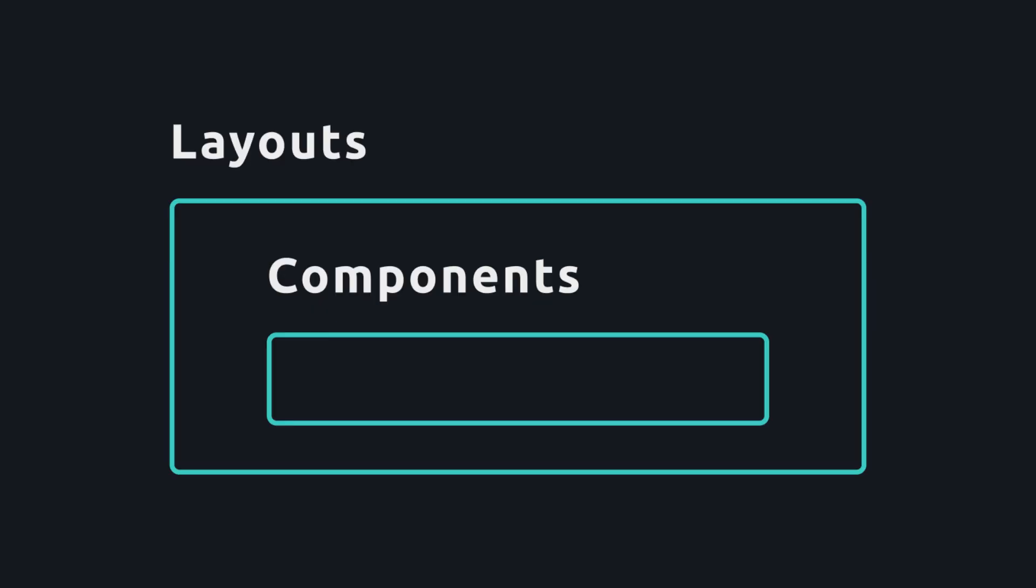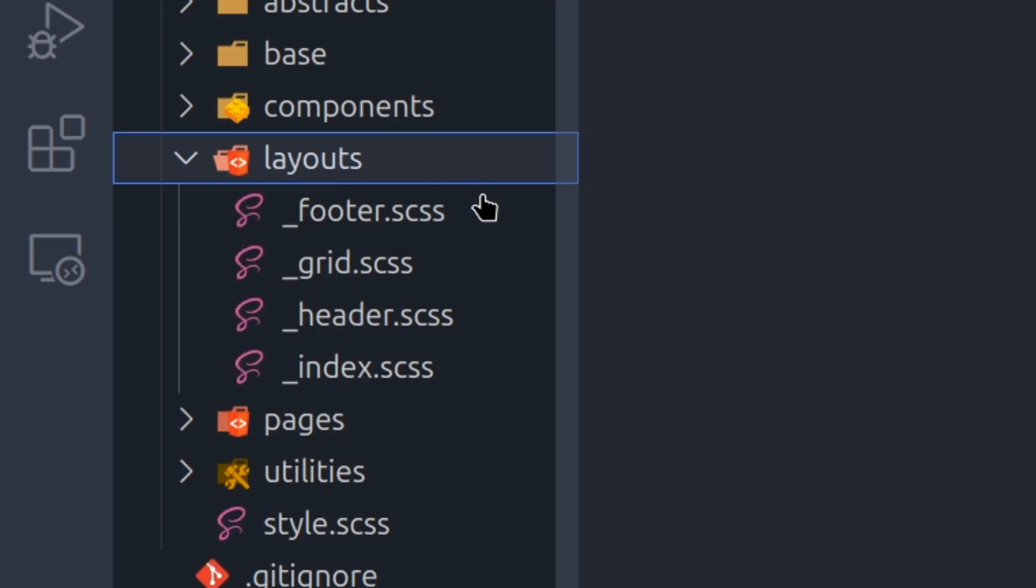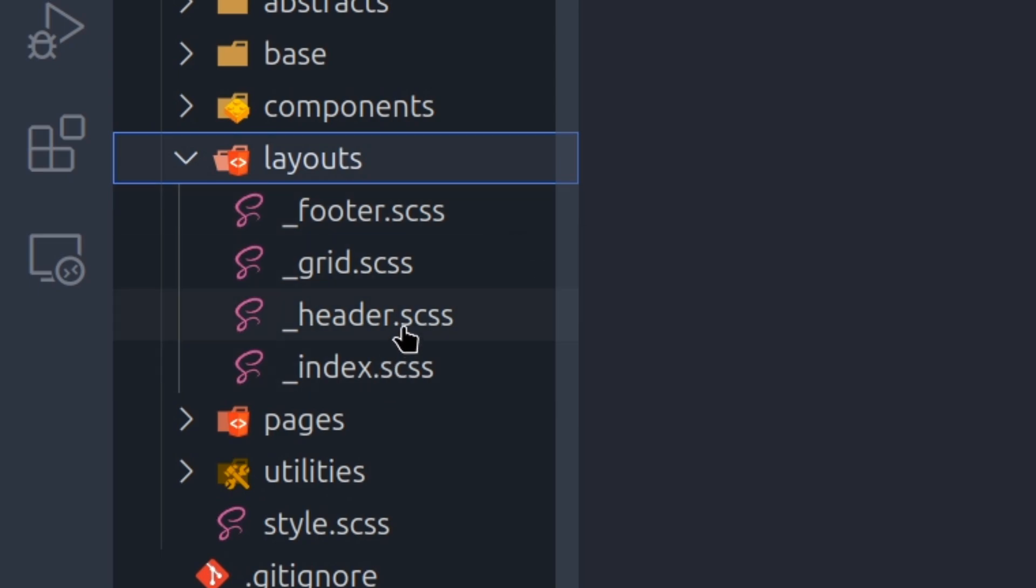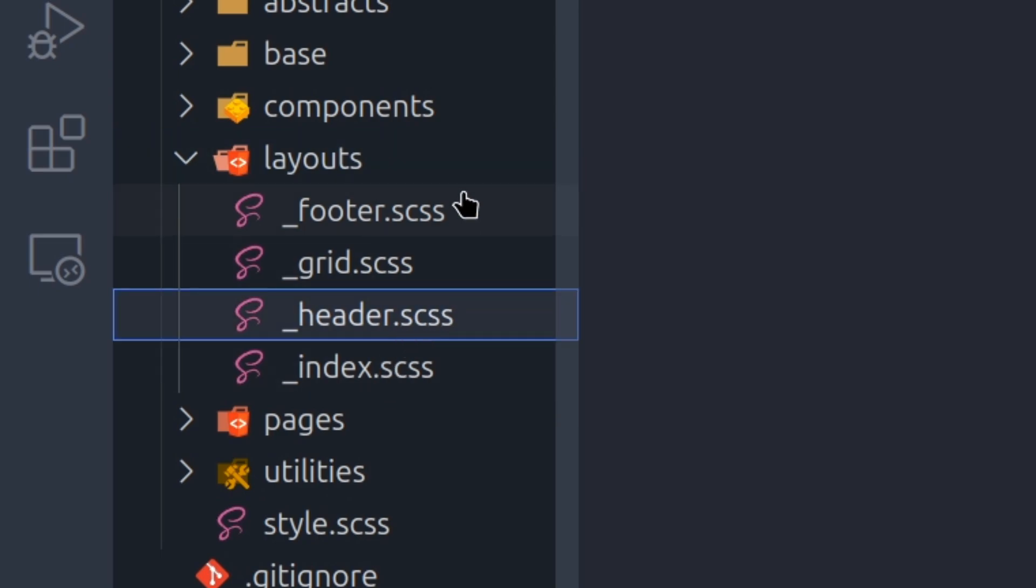And unlike components folder, layouts folder contains one level higher styles that are used to define the structure of your website. This can be things like header, footer, or sidebar of your website.